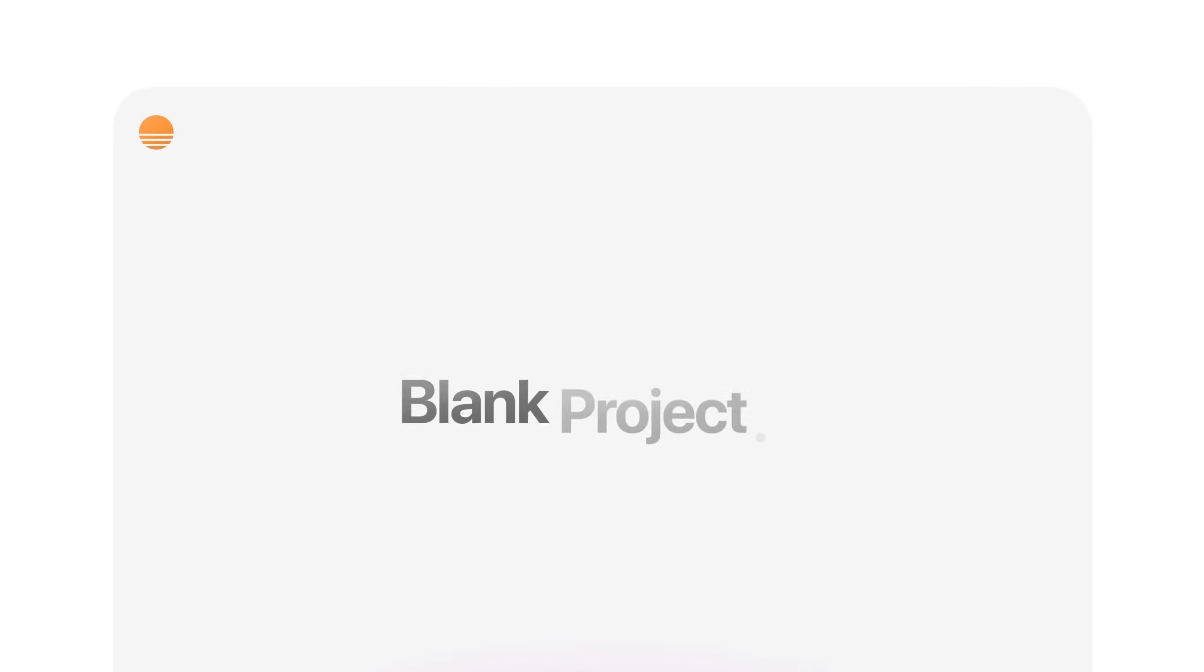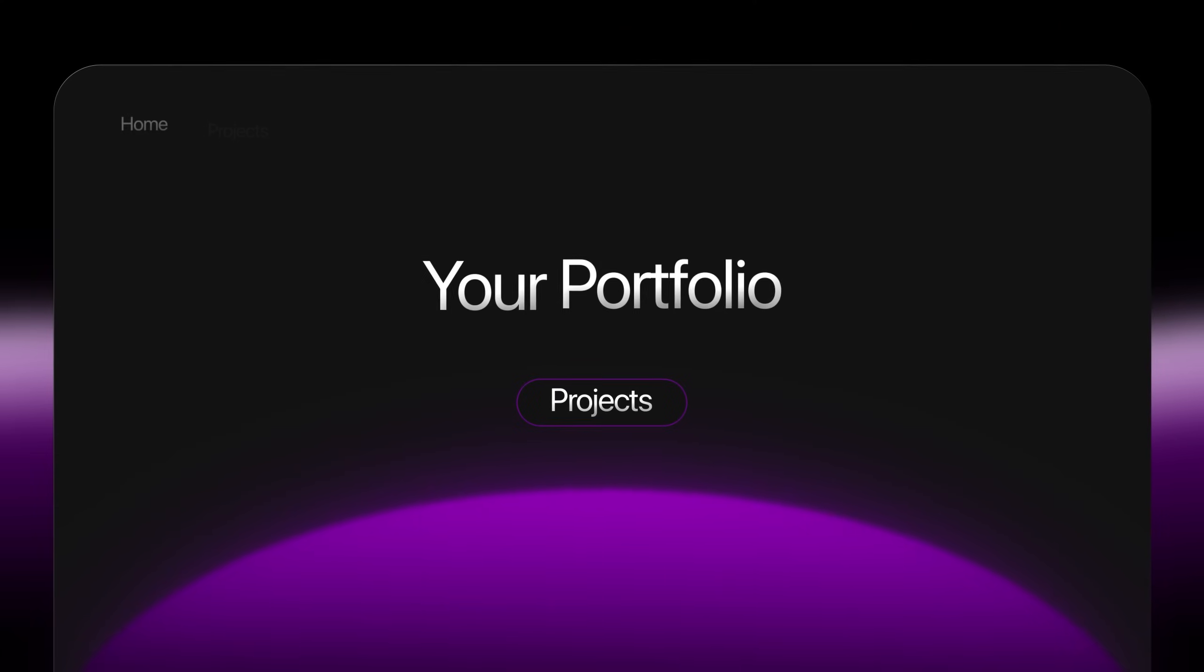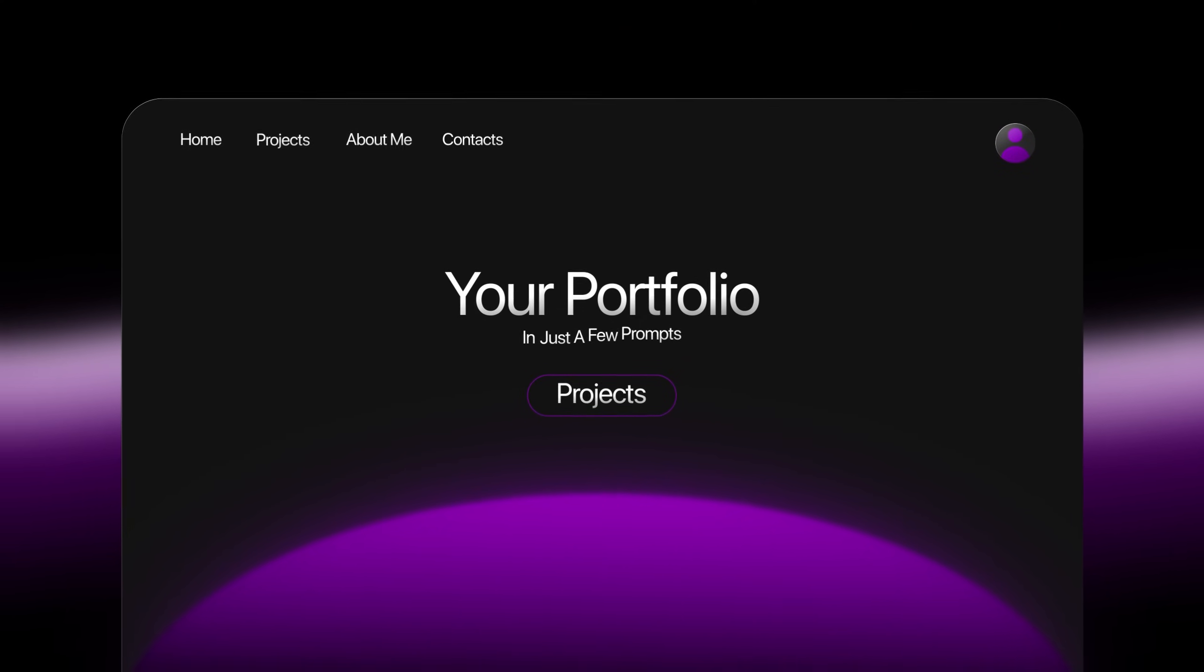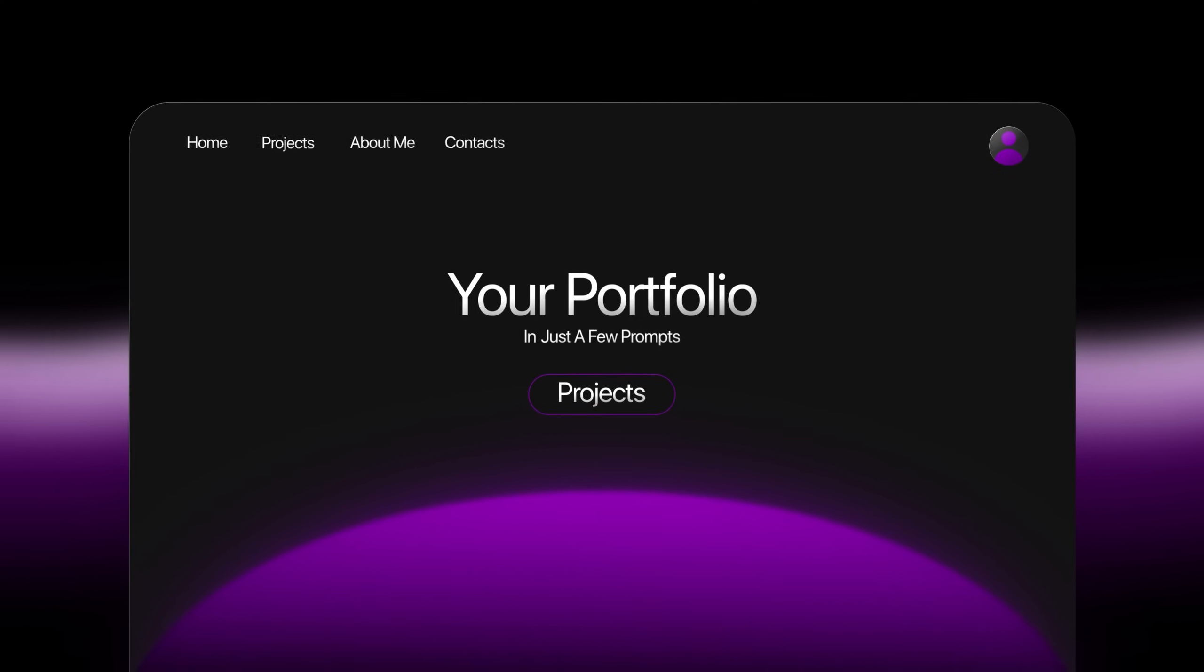That's why I wanted to show you another way. With Base44, you can go from a blank project to a professional, fully live portfolio in just a few prompts. In this video, we'll build one together, step by step.